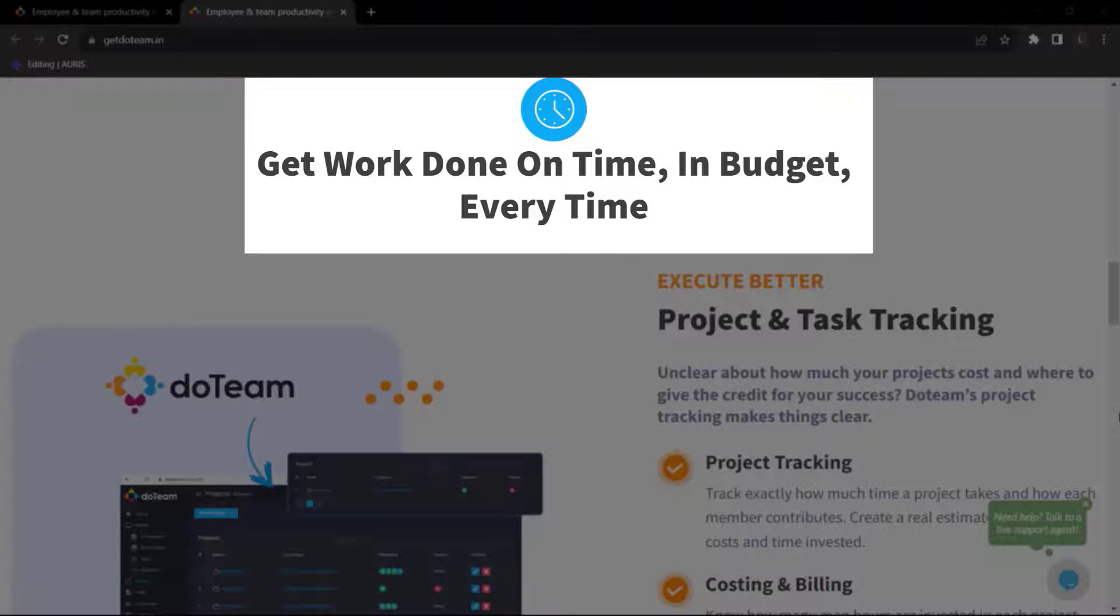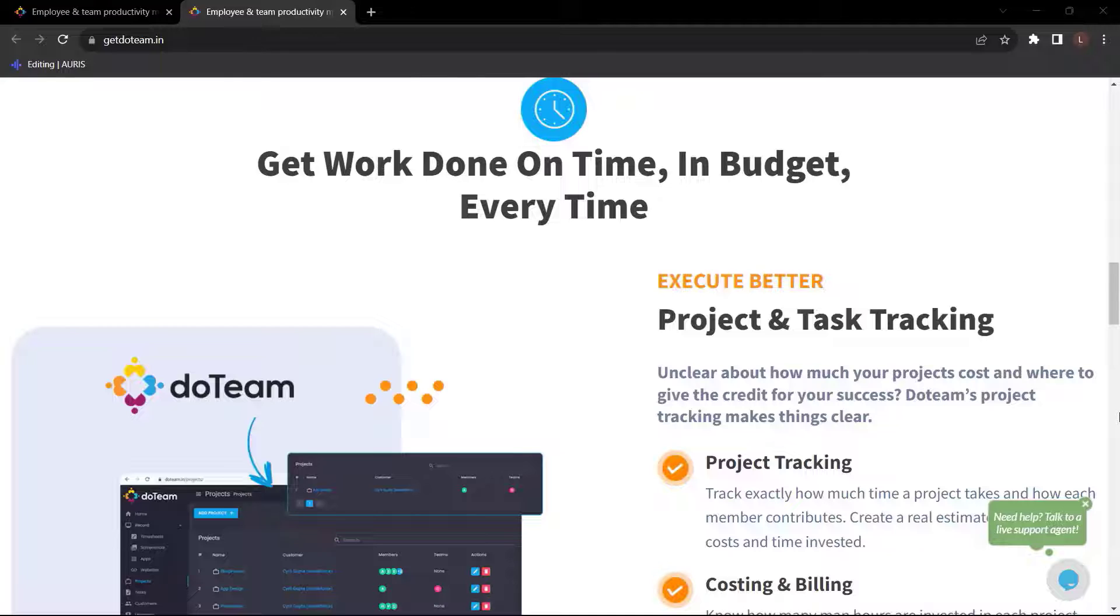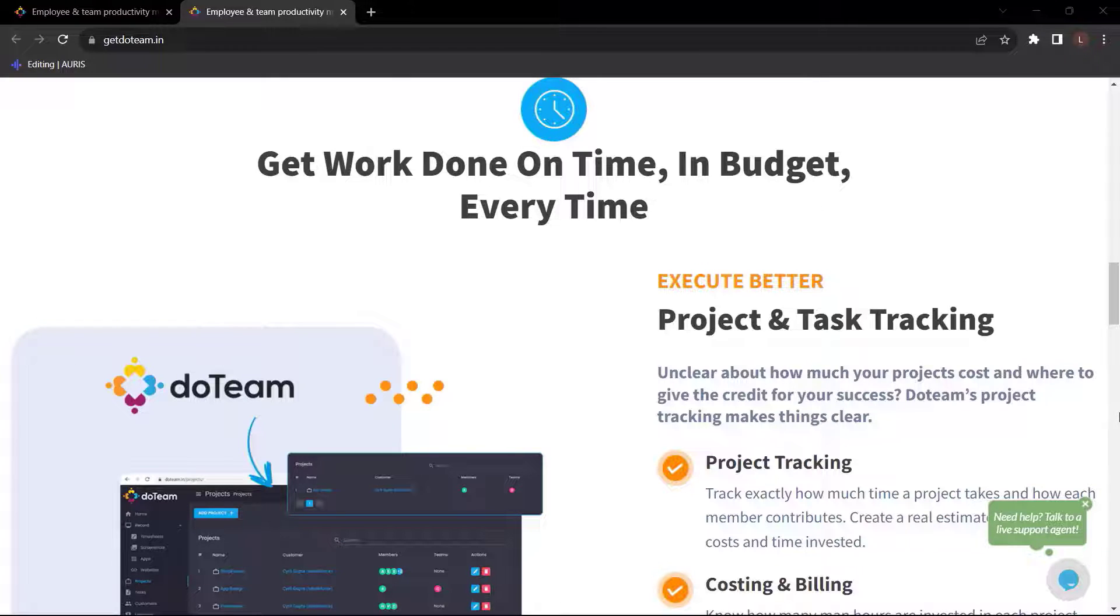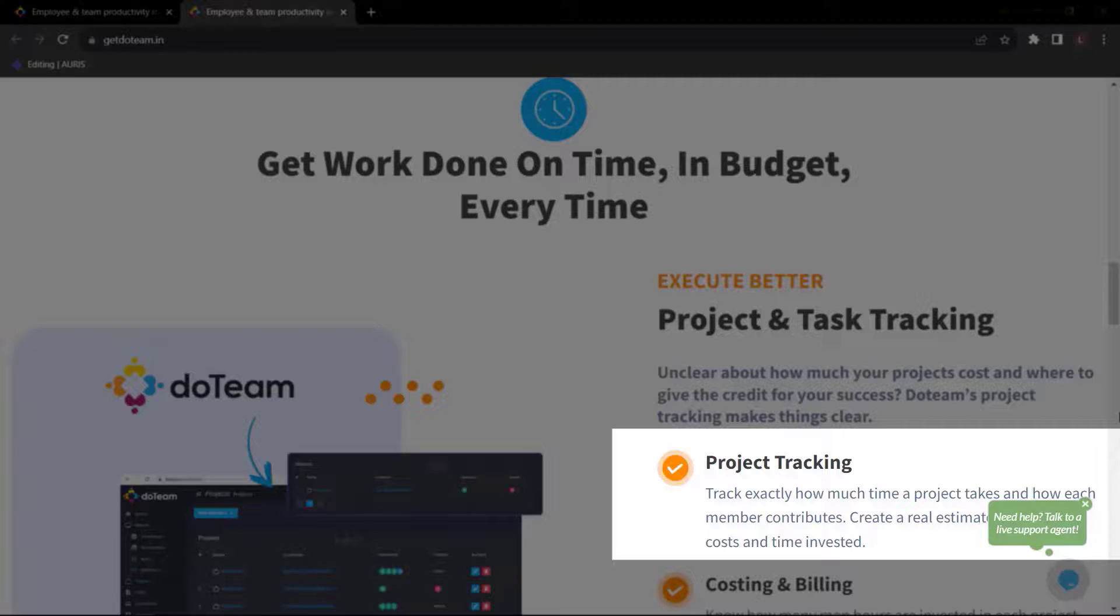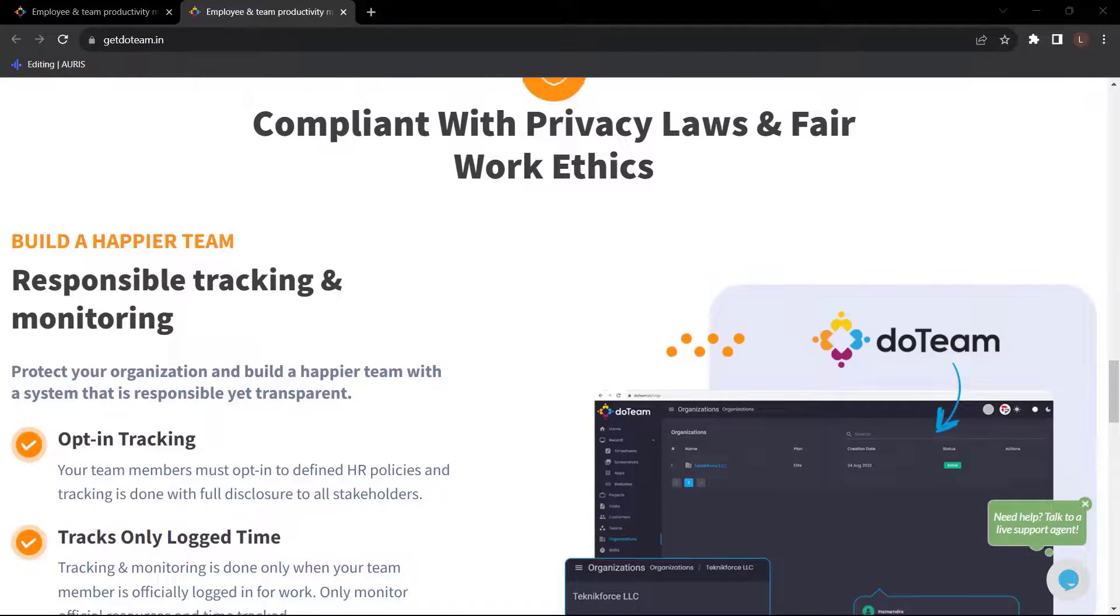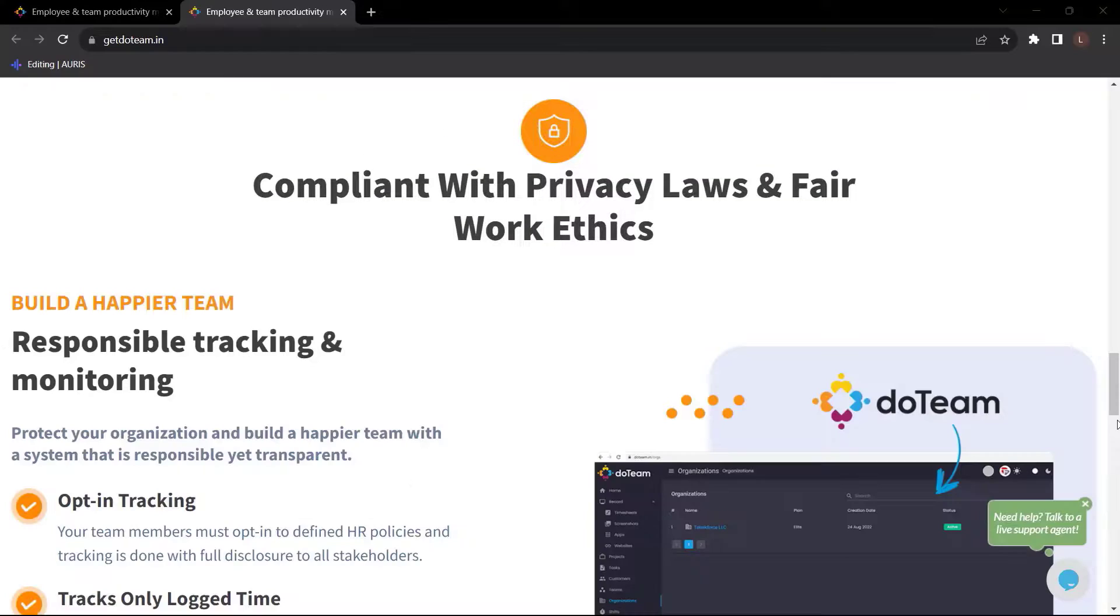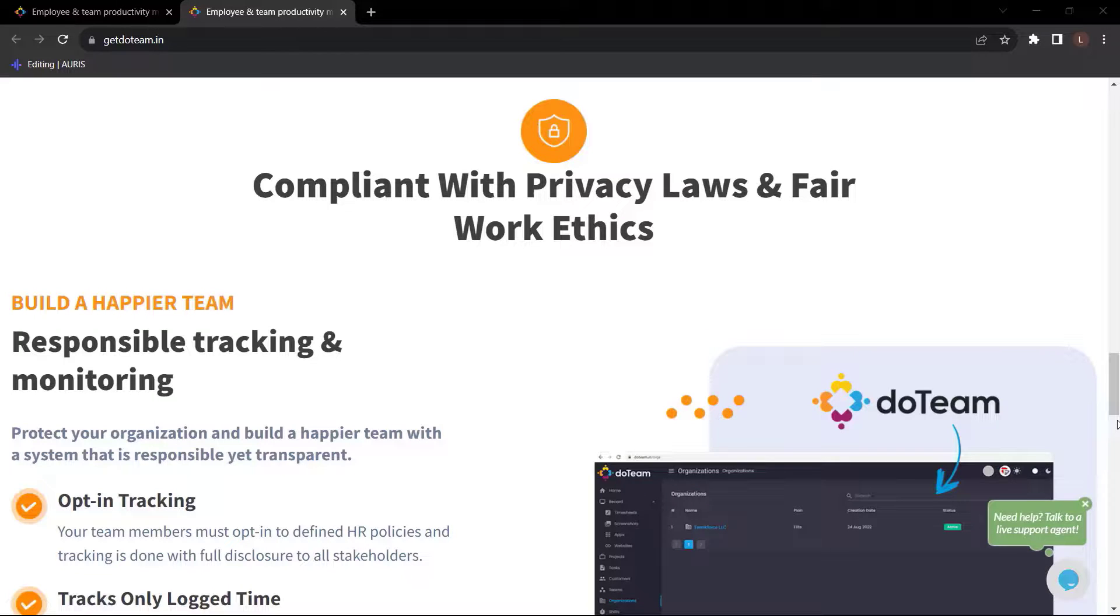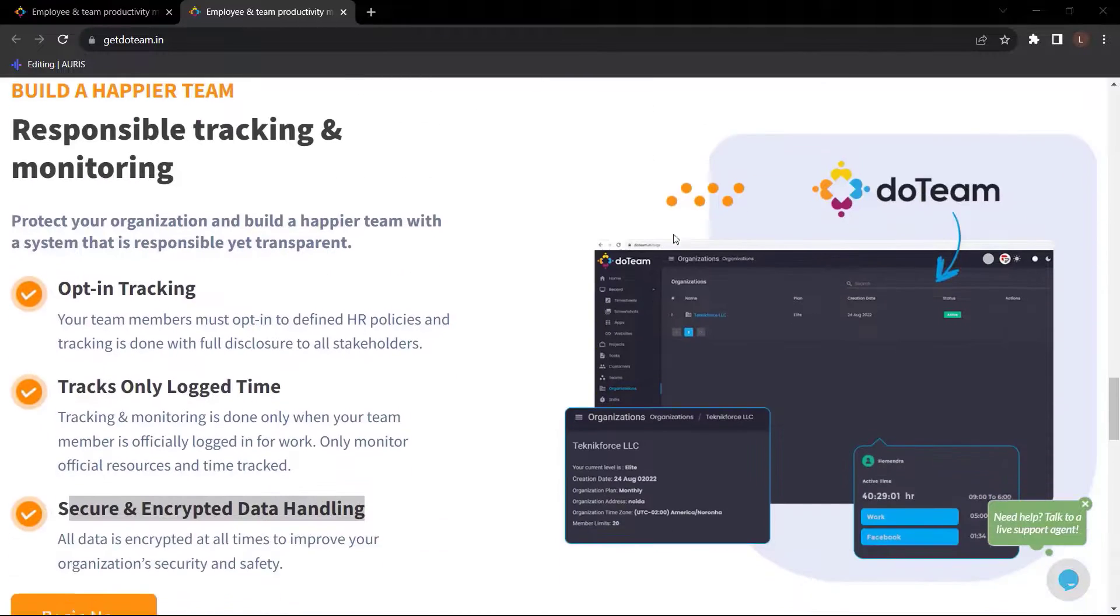Get work done on time, in budget, every time. Execute better with project and task tracking. Unclear about how much your project costs and where to give the credit for your success? Do Team's project tracking makes things clear. Compliant with privacy laws and fair work ethics. Build a happier team with responsible tracking and monitoring. Protect your organization and build a happier team with a system that is responsible yet transparent.